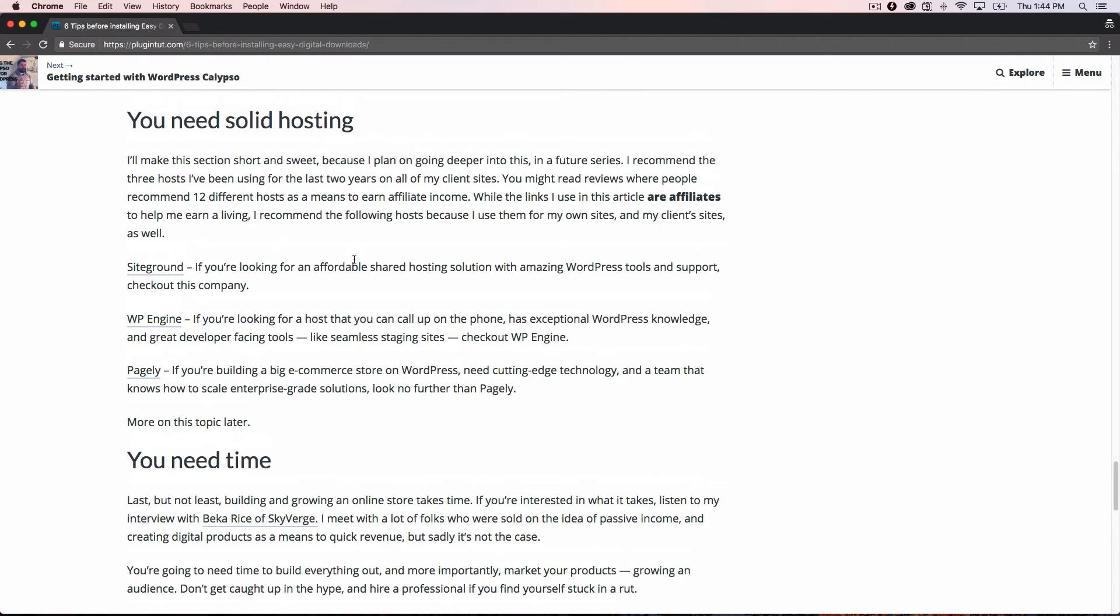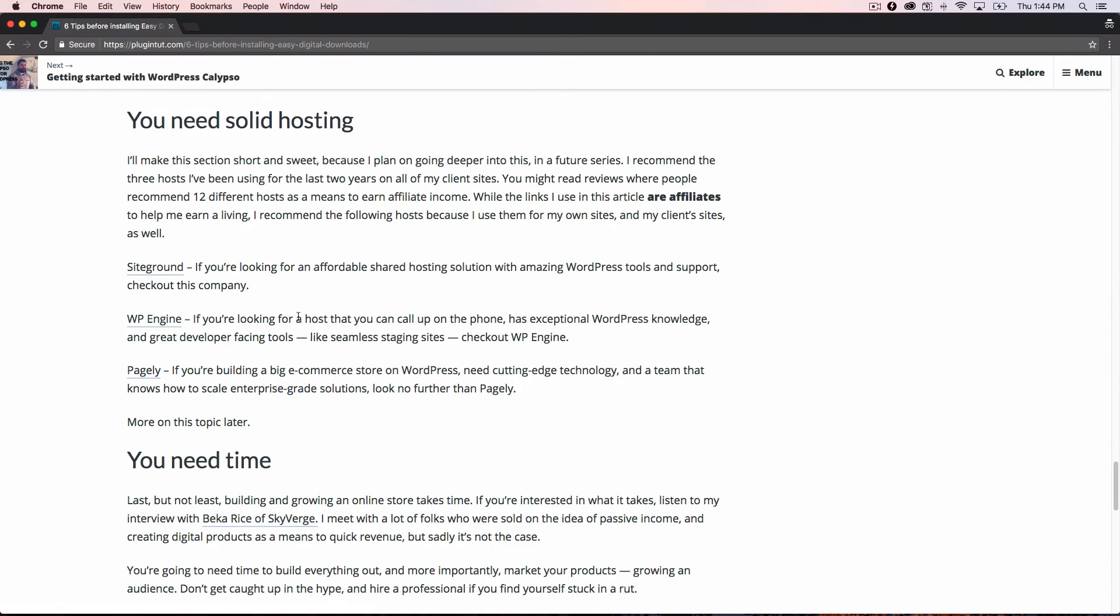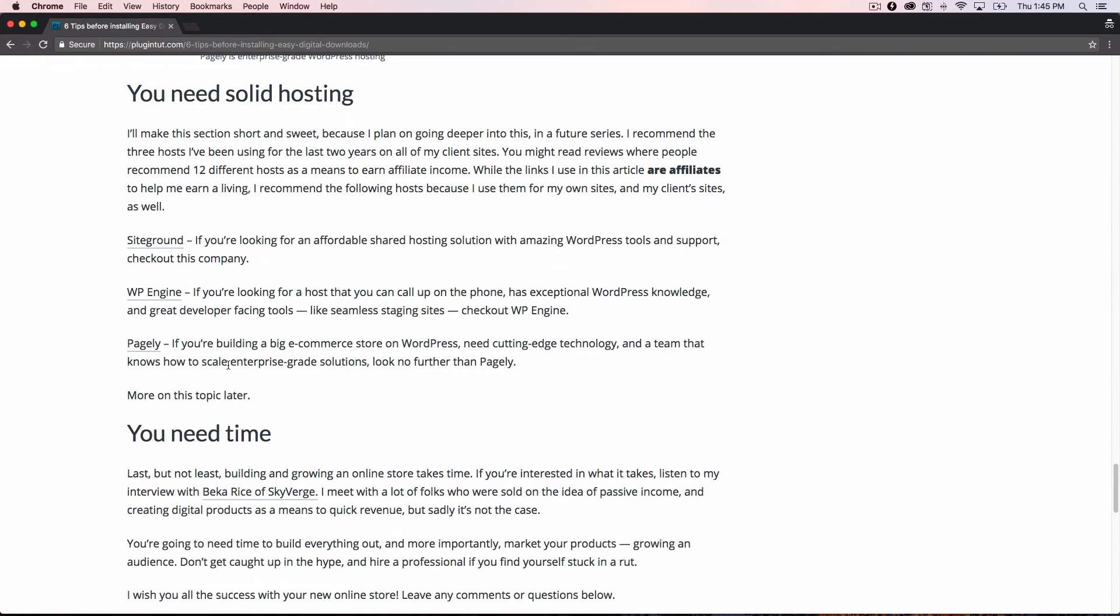Next up, if you want somebody that you can call up on the phone and have a professional development focused set of tools, WP Engine has been in the game for a while. And they have a great offering and they start out at 29 bucks a month, but check out WP Engine well-known in the WordPress space. And lastly, if you're running a big, powerful e-commerce site, or an enterprise grade level of WordPress hosting, look no further than Pagely. Pagely puts out cutting edge technology and they have a team that really knows how to scale enterprise.